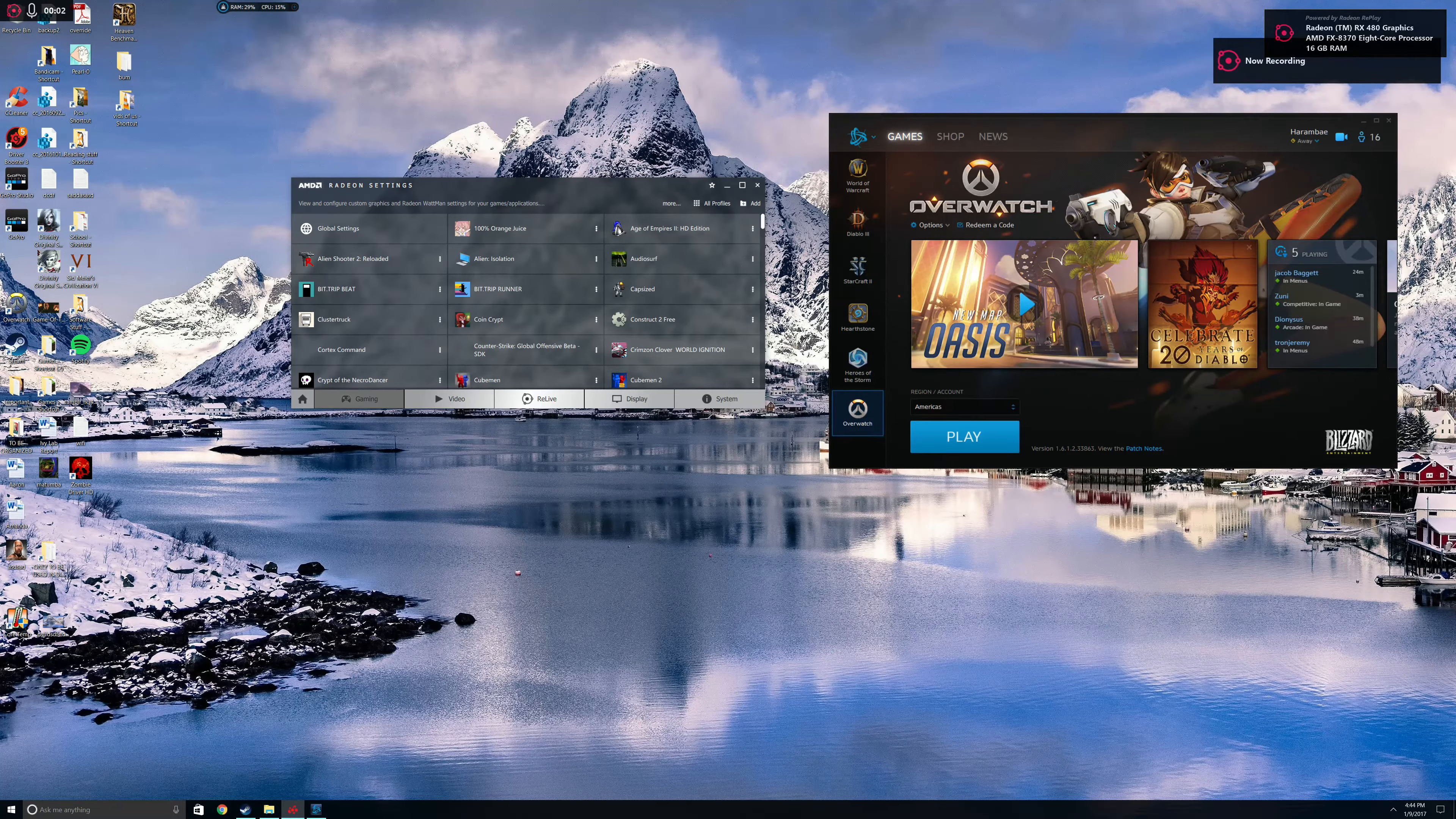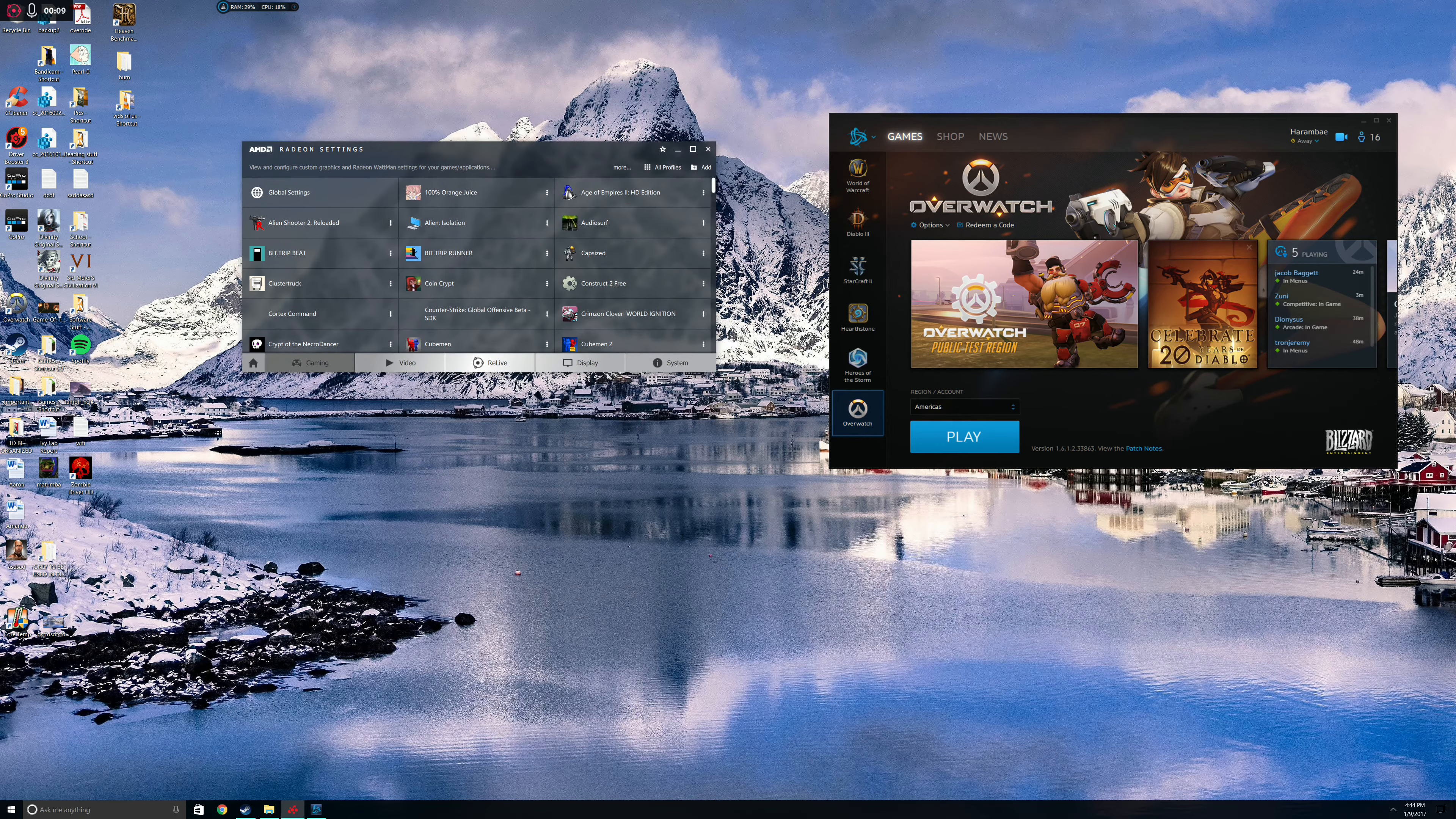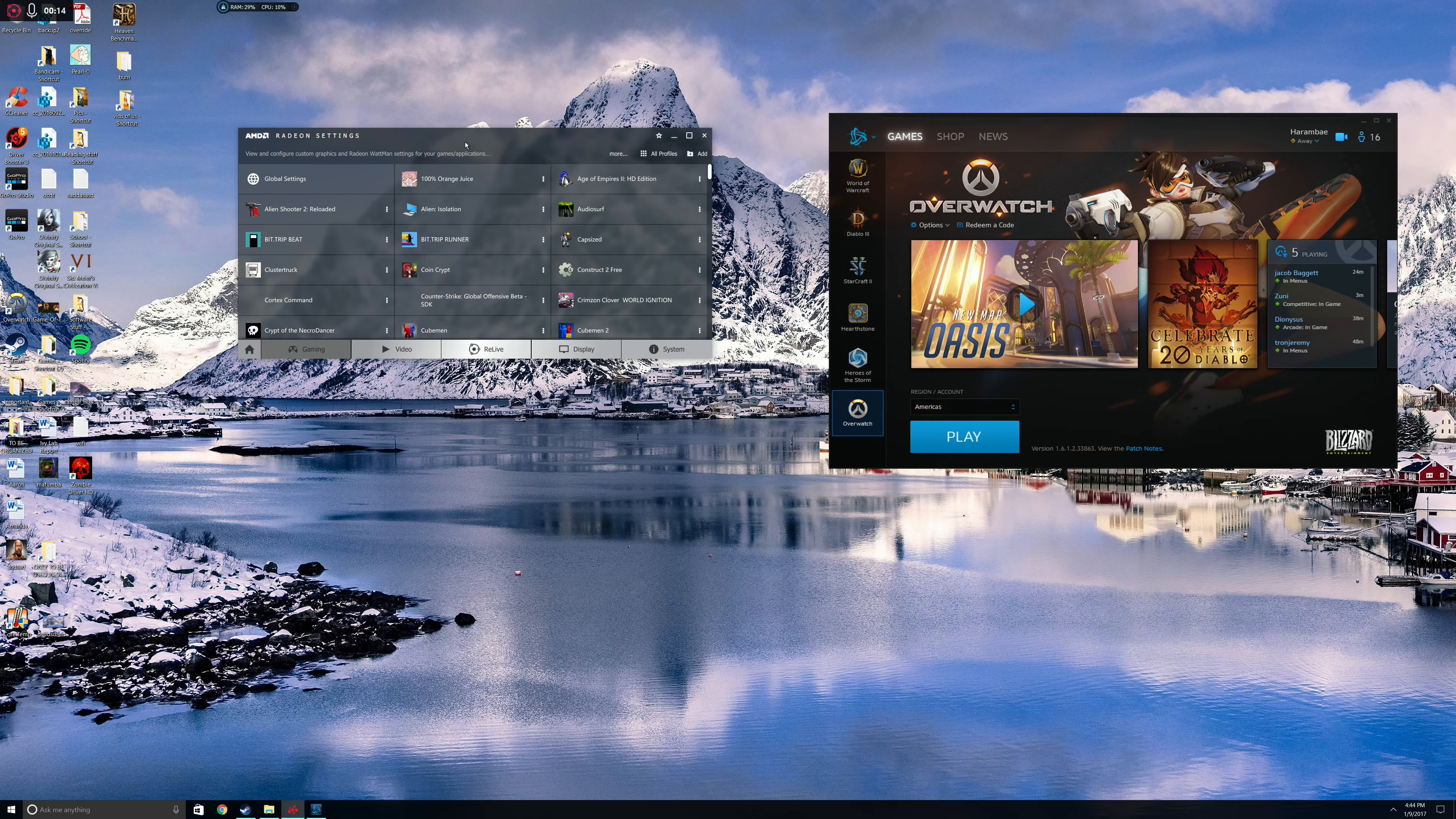Hello, today I'm going to show you how to enable Radeon Chill in the AMD Radeon settings, and I will also show you what Chill does.